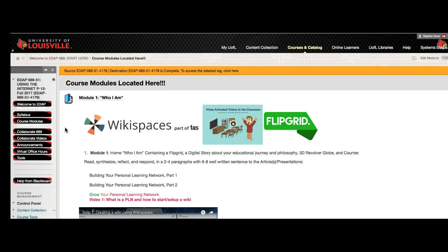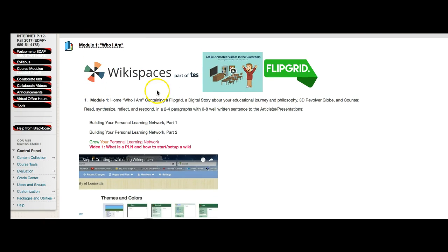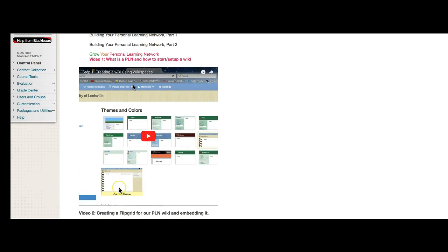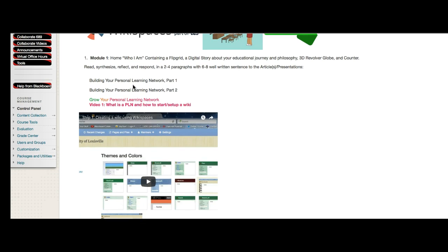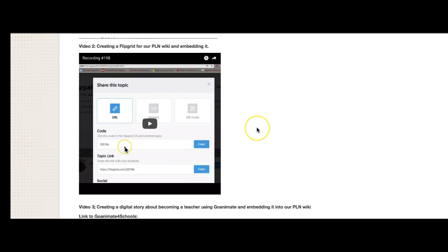So here we are. This is our first module. And in this module, called Who I Am, we are using an online tool called Wikispaces that you will create to house everything we make from here on out. So your Wikispace, if you want to think of it this way, is like a folder, a portfolio. And inside of it are all the different pieces that make up this class. One of the things that I have done in this one is, in this module, there are videos that walk you through the Wikispace setup.